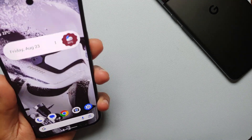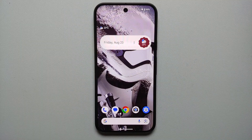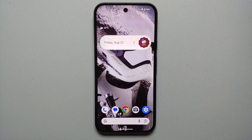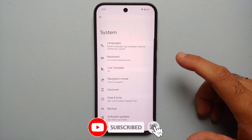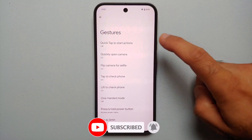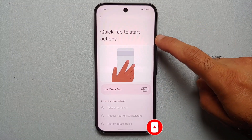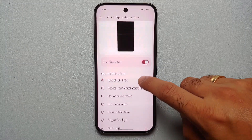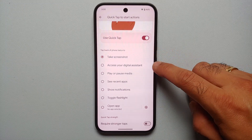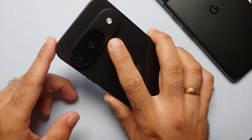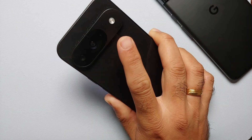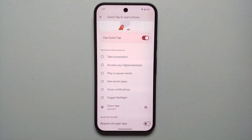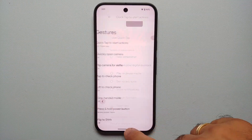Did you know you can double tap on the back of your Pixel 9 to take a screenshot, open Google Assistant, or launch a specific app? Go into Settings, System, Gestures, and select Quick Tap to Start Actions. Enable this and you can assign it to: take a screenshot, access your digital assistant, play or pause media, toggle flashlight, show notifications, recent apps, or open a specific application. You also have a toggle to require stronger taps.